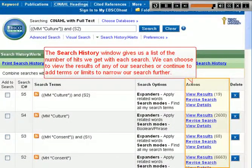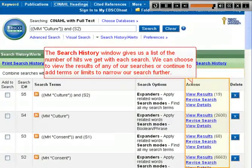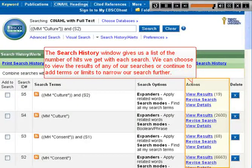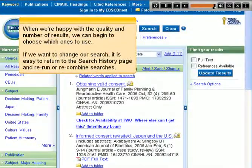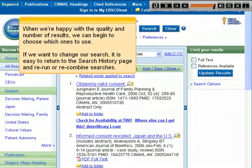The Search History window gives us a list of the number of hits we get with each search. We can choose to view the results of any of our searches, or continue to add terms or limits to narrow our search further. When we're happy with the quality and number of results, we can begin to choose which ones to use. If we want to change our search, it is easy to return to the Search History page and rerun or recombine searches.